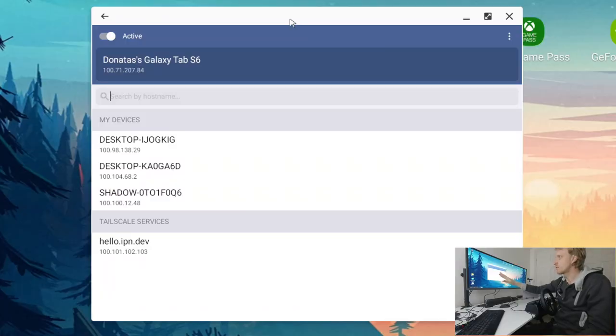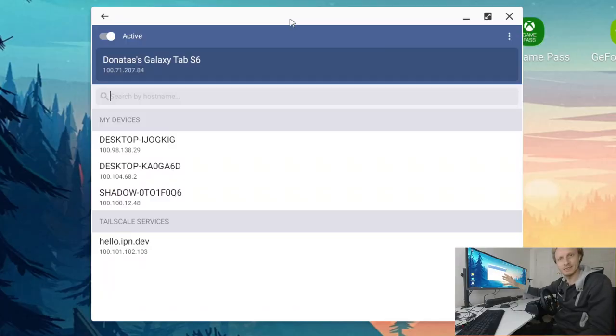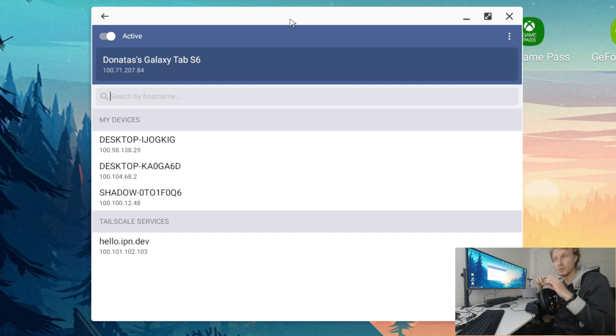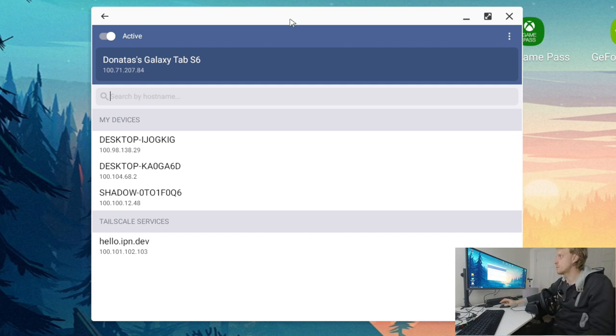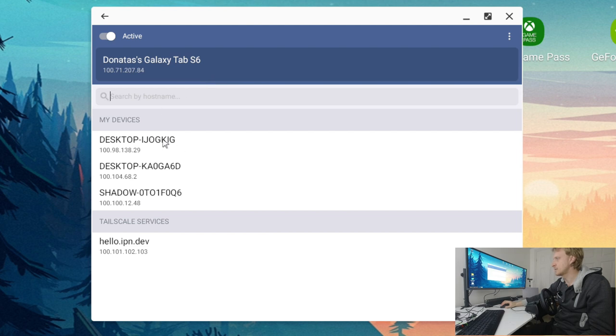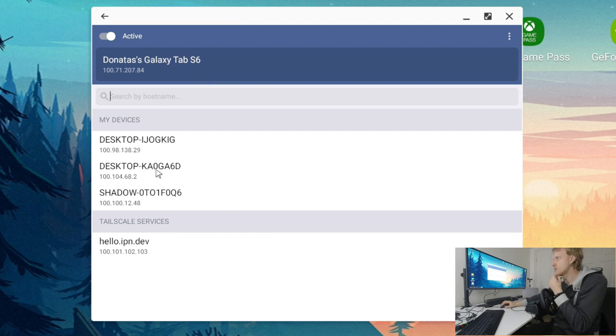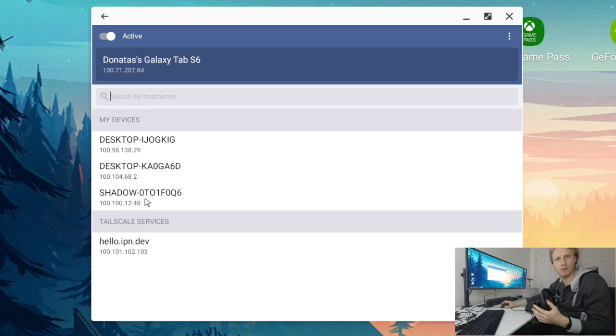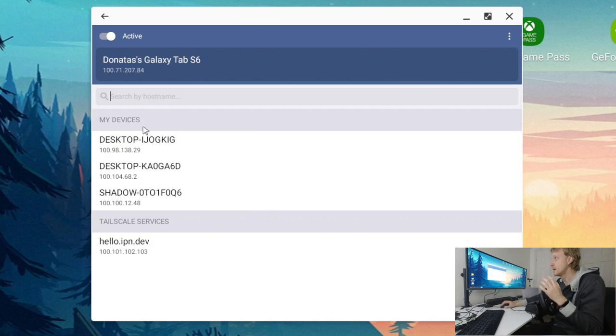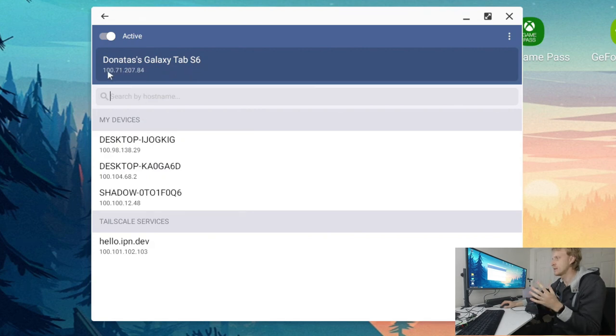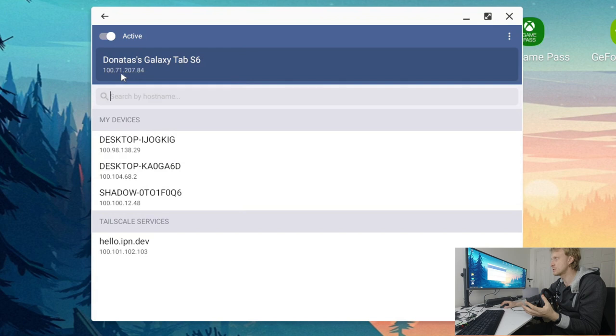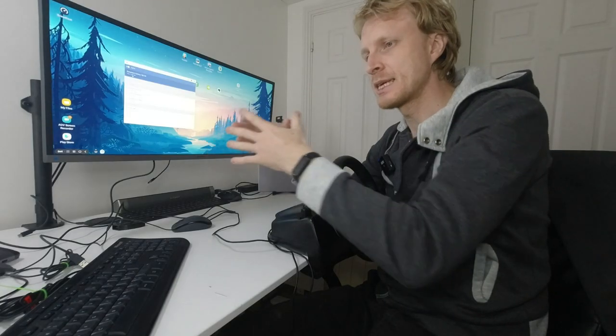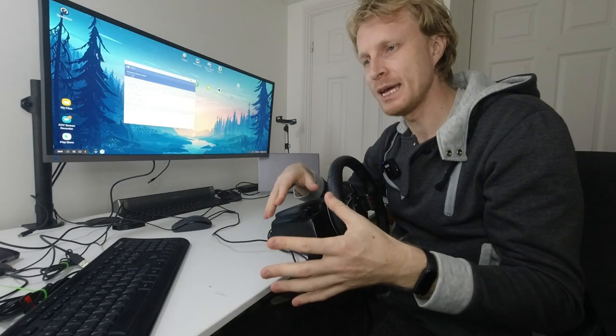So what you see right now in front of you is TailScale running on my Samsung DeX and I have three devices currently connected to my home network. Desktop-IJOG is my work PC, Desktop-KO is another work PC, and Shadow obviously is Shadow PC. There is Note 9 at the moment because I just disconnected Note 9 and this automatically gives me Galaxy Tab S6, gives me my IP which is 100.71.207.84.